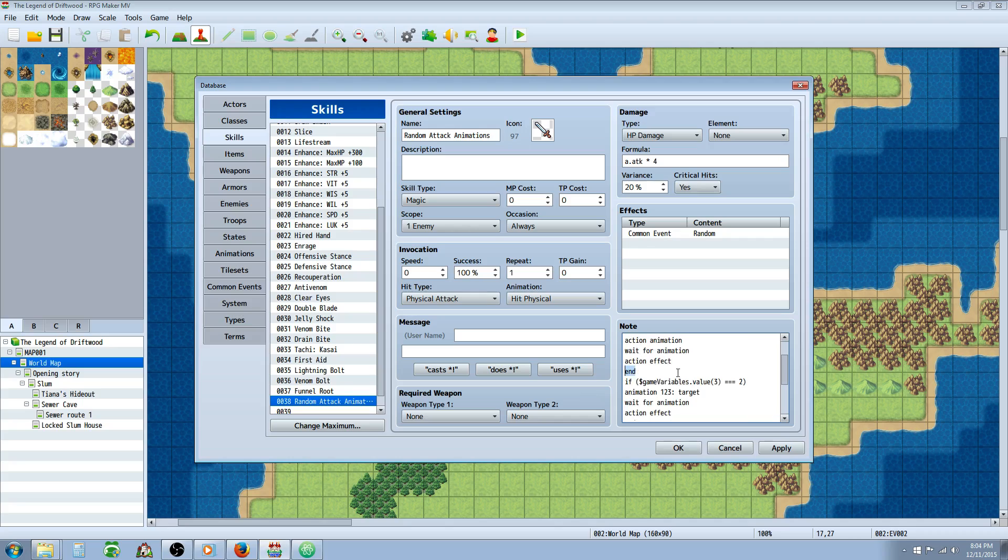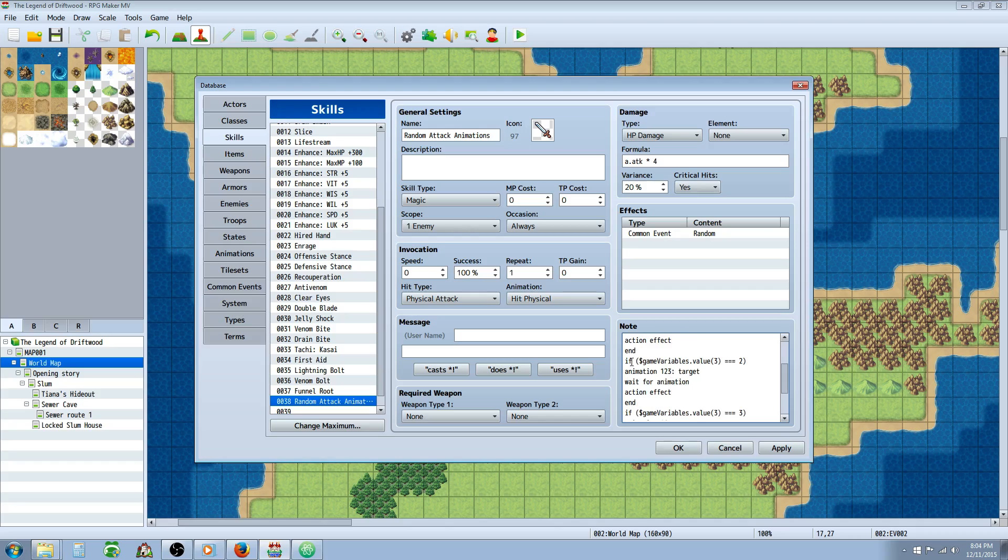But there's two more possibilities that could happen when you're controlling that variable. It could be a two and it could be a three. So we have to define those, otherwise the skill will do nothing when it rolls two or three. So we're going to do another conditional statement. Basically the same thing.